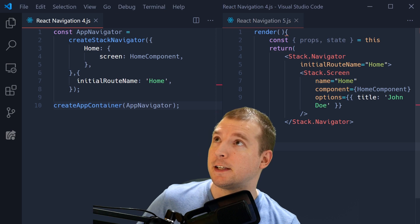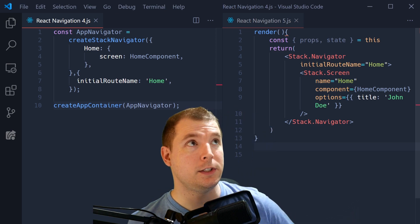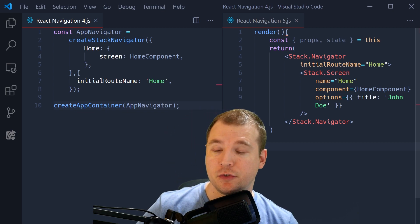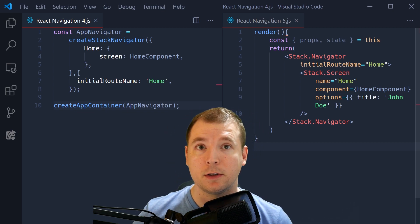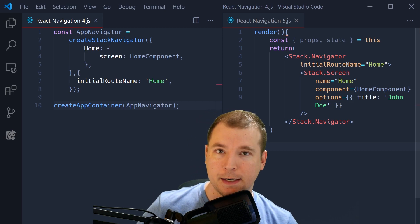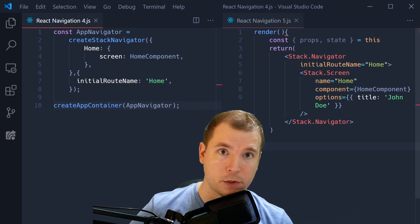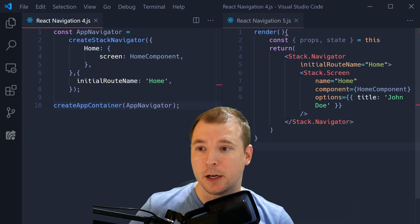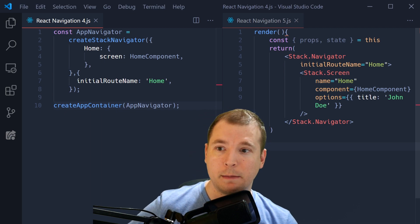On the left side we see React Navigation version 4, and on the right side we see React Navigation version 5. React Navigation version 4's library is being called outside of the React component. It calls CreateStackNavigator with a preset configuration of the home screen and the initial route. This is then wrapped in a CreateAppContainer, which wraps the app.